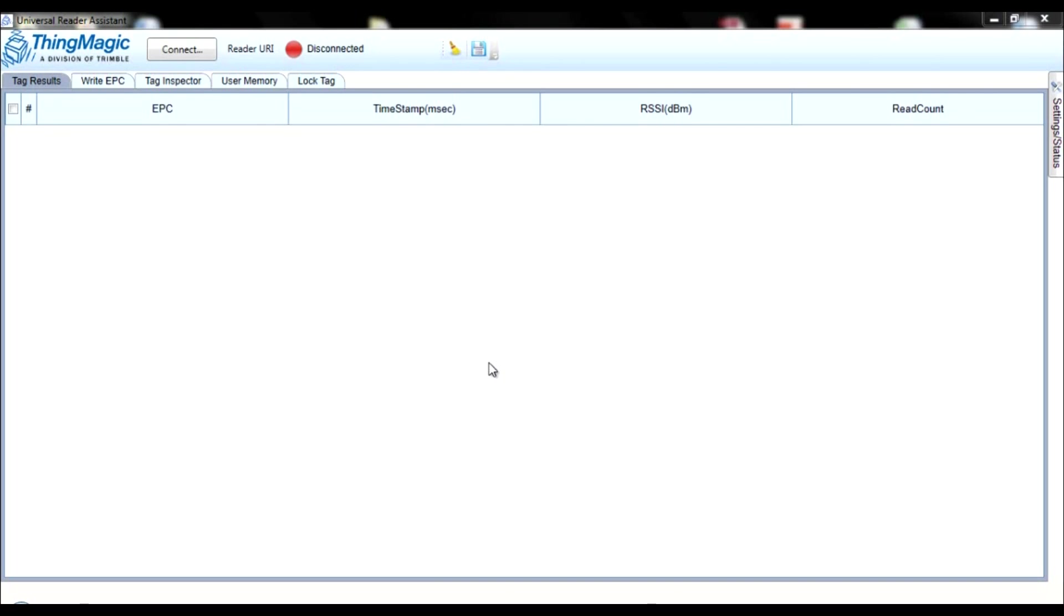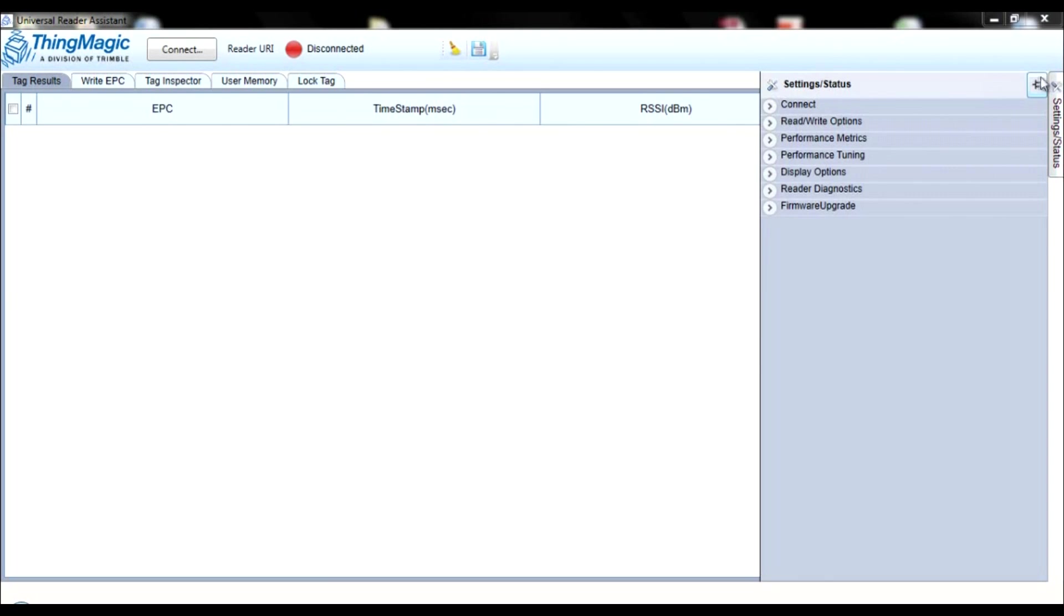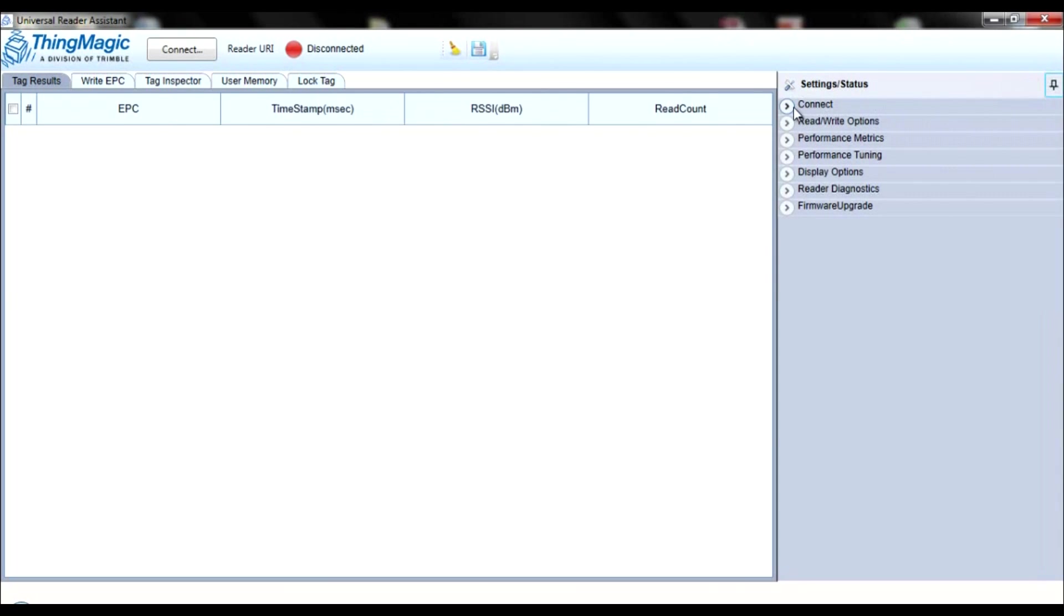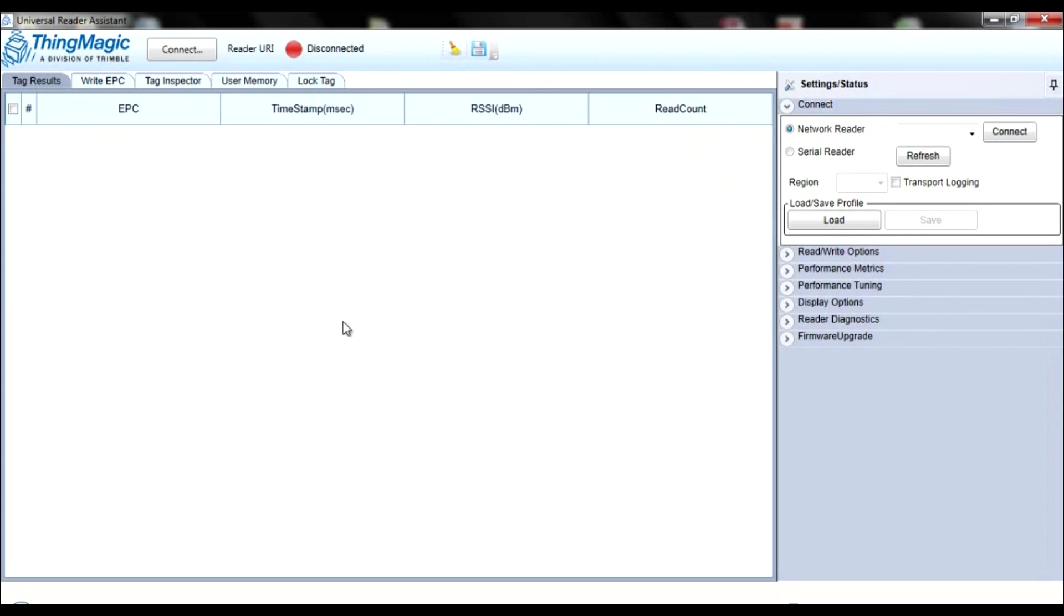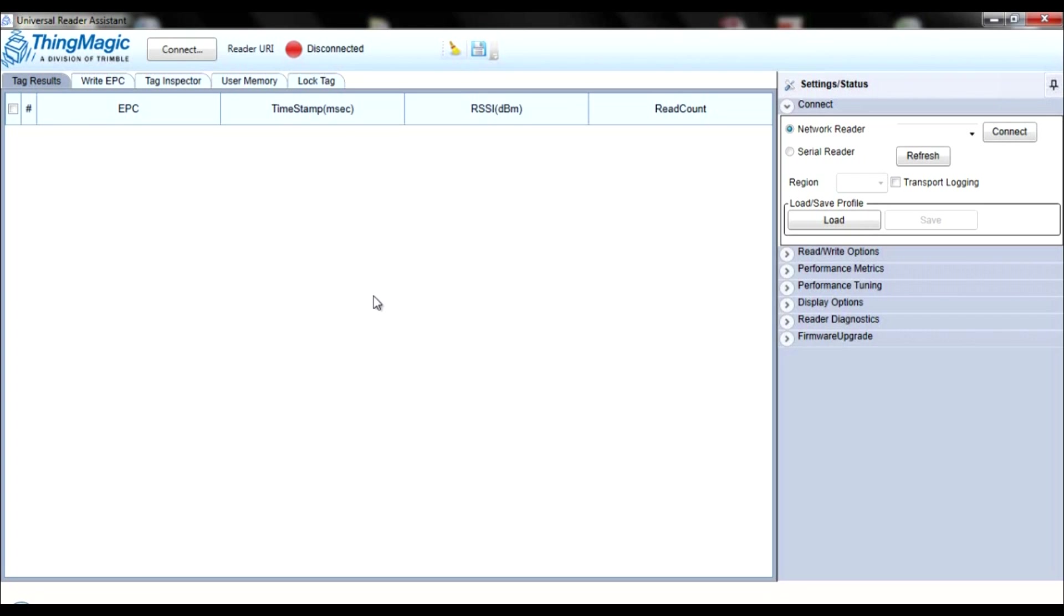To begin, click Connect under the Settings Status tab on the right side of your screen. At the top of the Connect section, you will see two options from which to choose: Network Reader and Serial Reader. The ThingMagic USB Reader is a serial reader, so select the Serial Reader option.